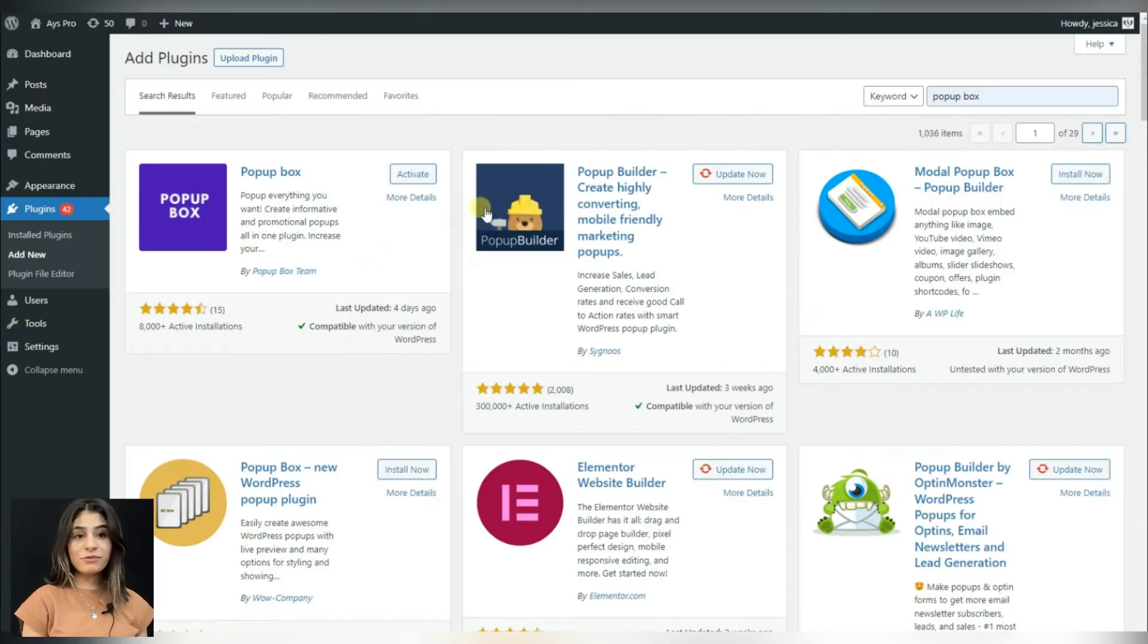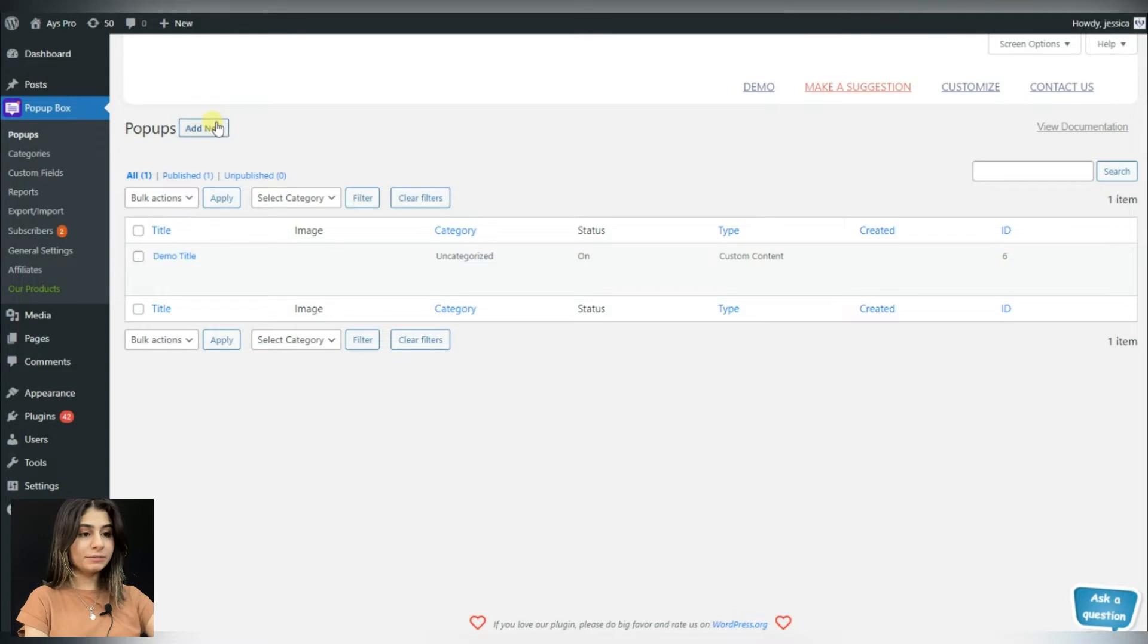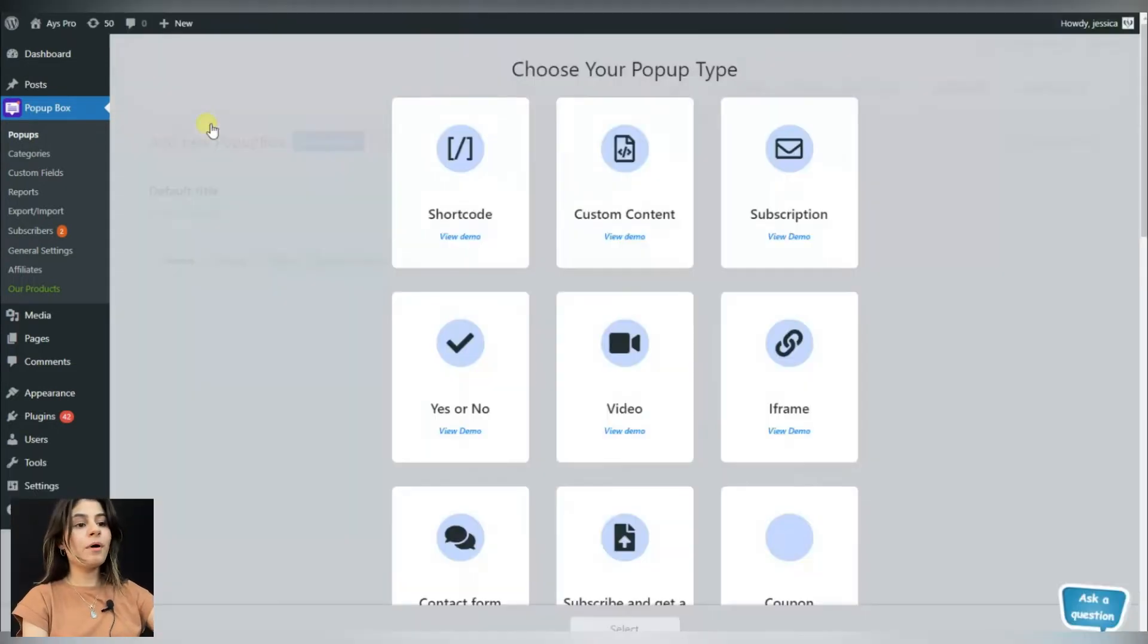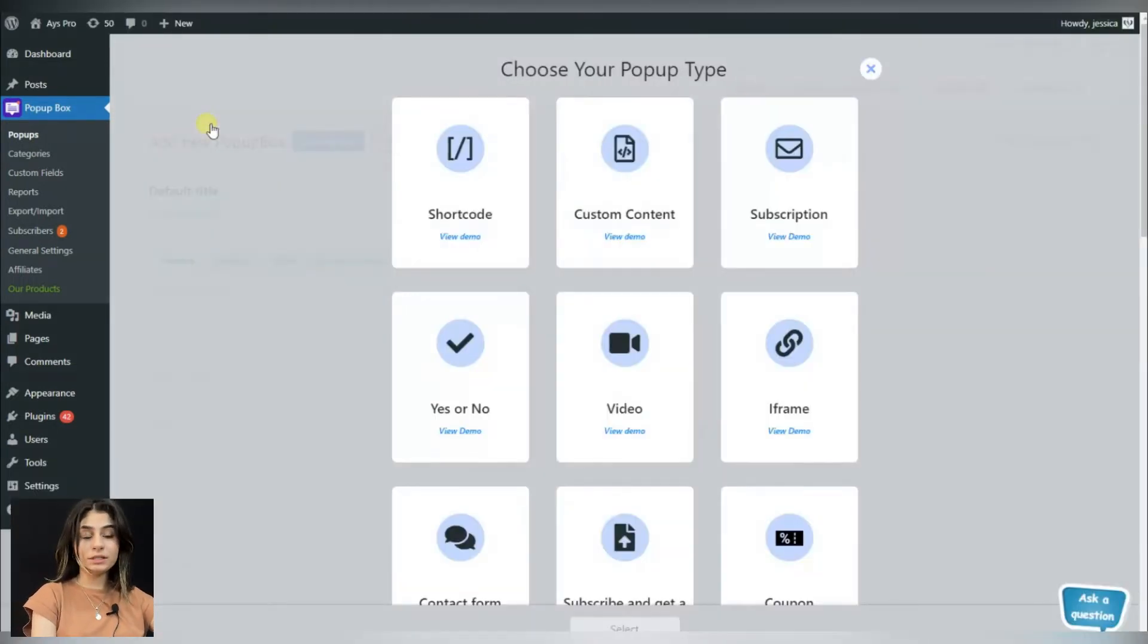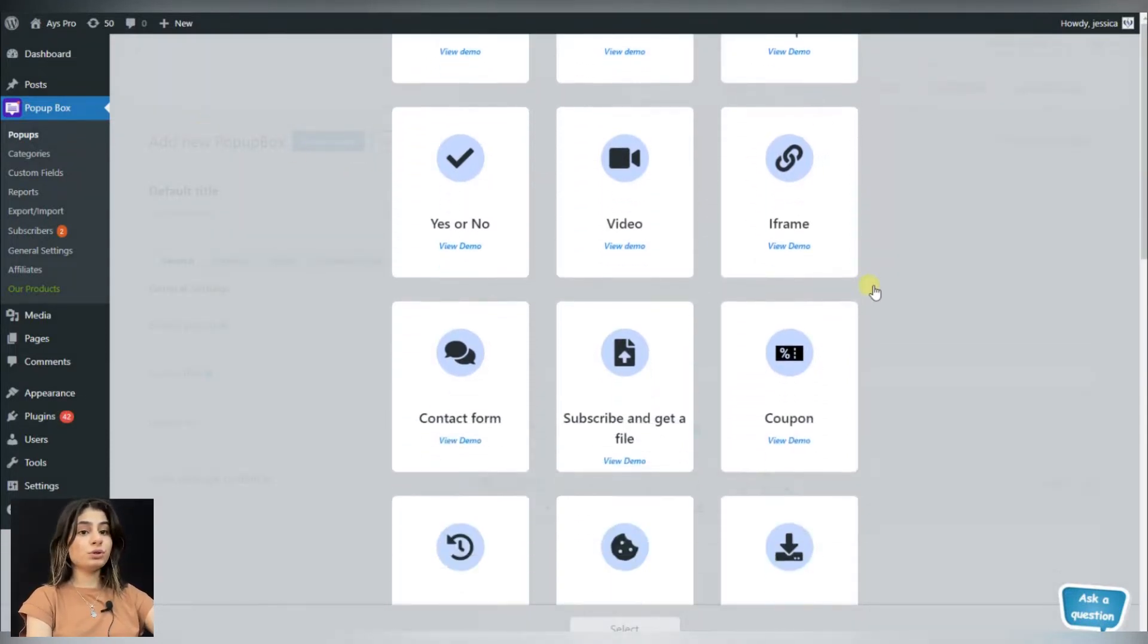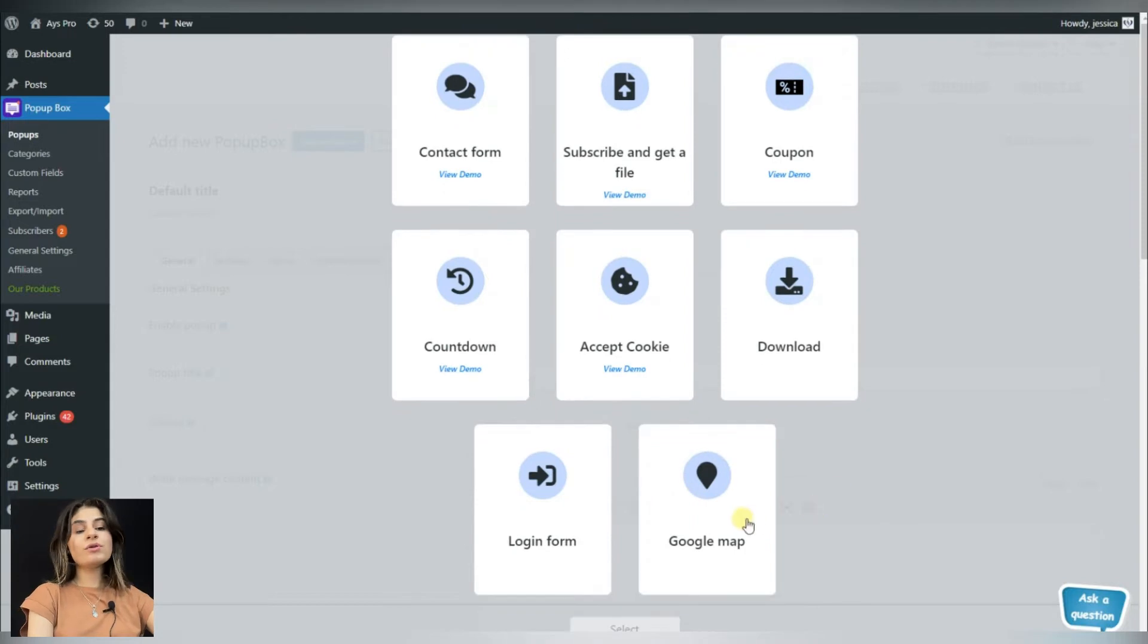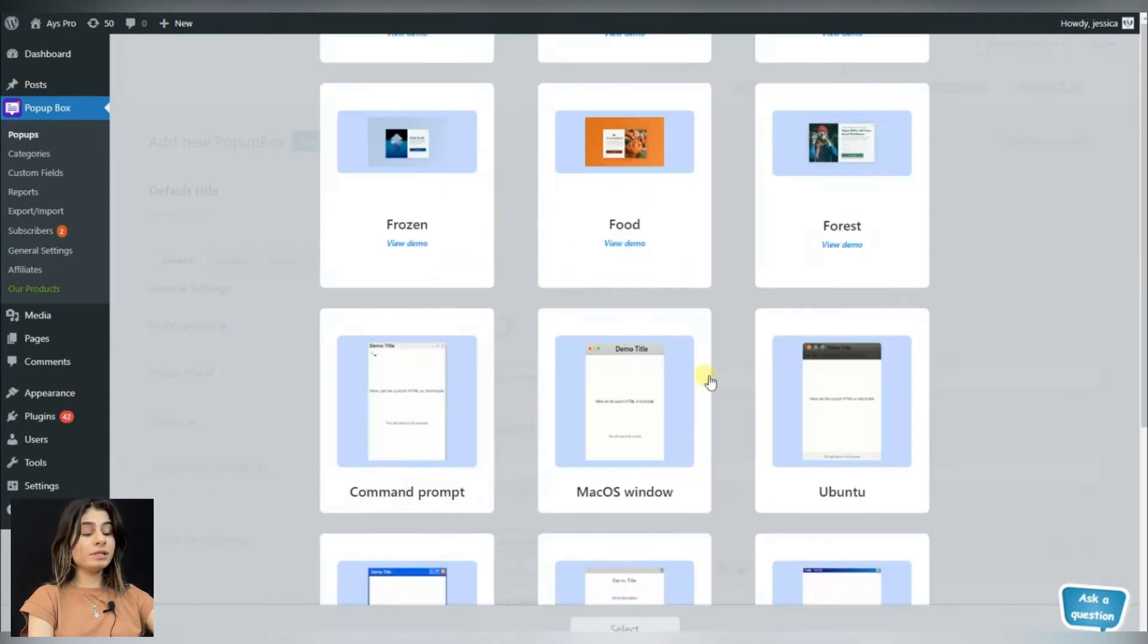So first of all, install and activate the Popup Box plugin. Now let's create our own popup by clicking on the add new button. These are all the popup types included in the plugin, but as this video is devoted to the Google Map popup, of course we will choose the Google Map popup type.